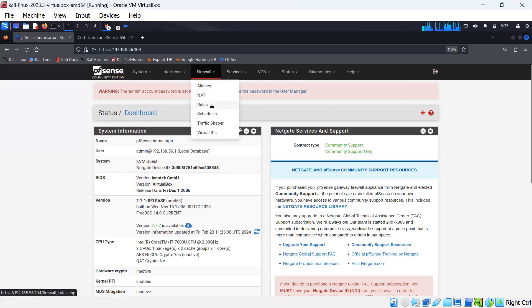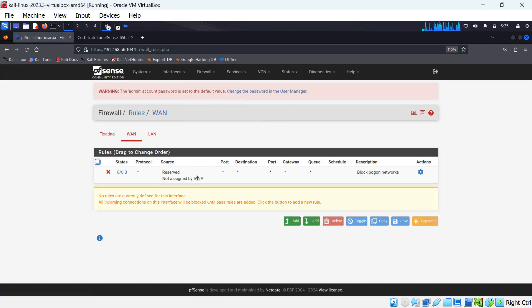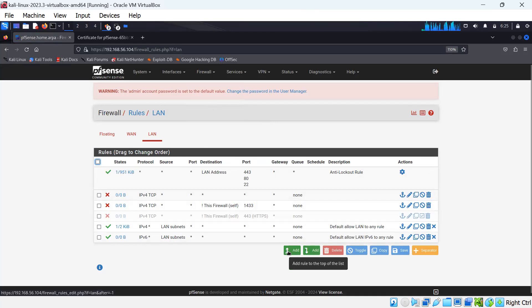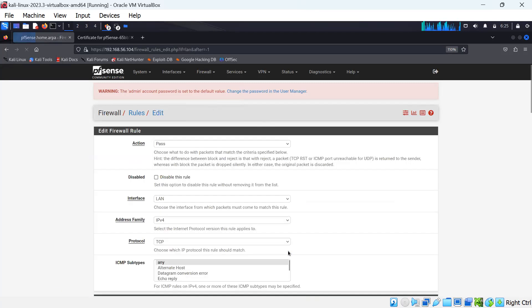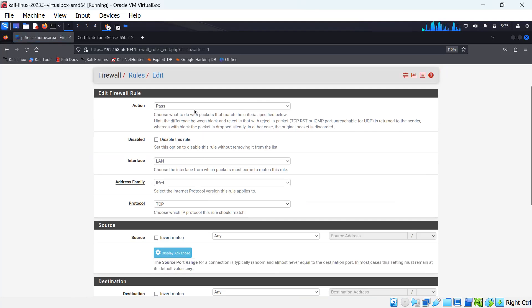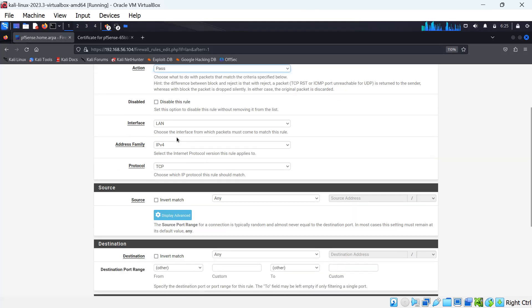This is our dashboard. These are different things that you can do on the firewall: traffic shaper, schedules, NAT, and the like. So if you want to set a rule, you go to Rules, then go to LAN. You can see different rules that we can decide to configure. If you want to add a rule, you can add it here. We select what the rule is going to do — is it going to block, pass, or reject? We can also disable a rule.